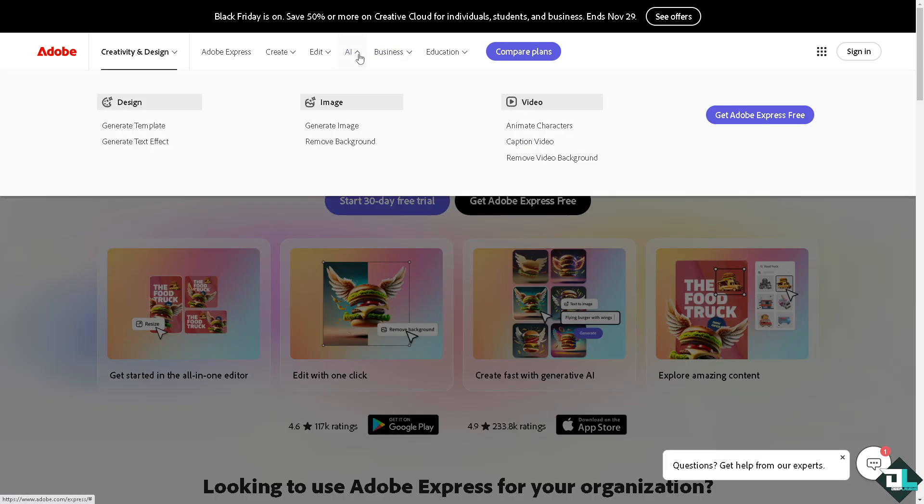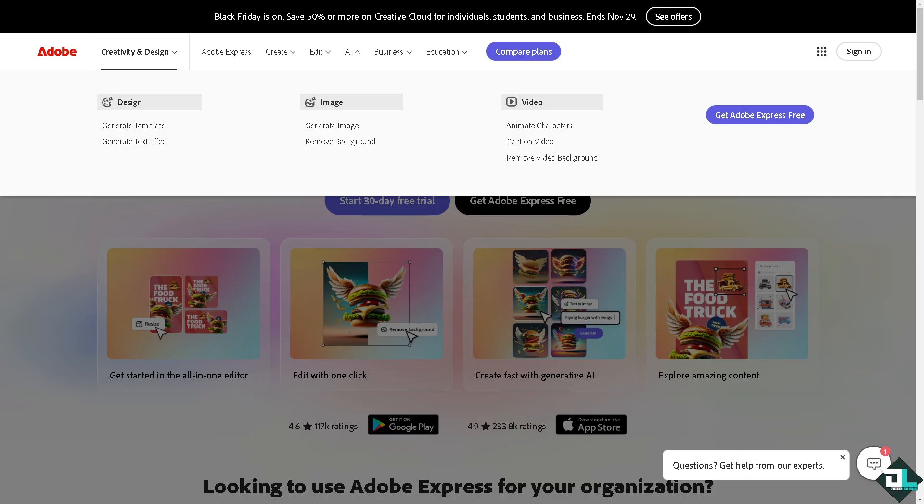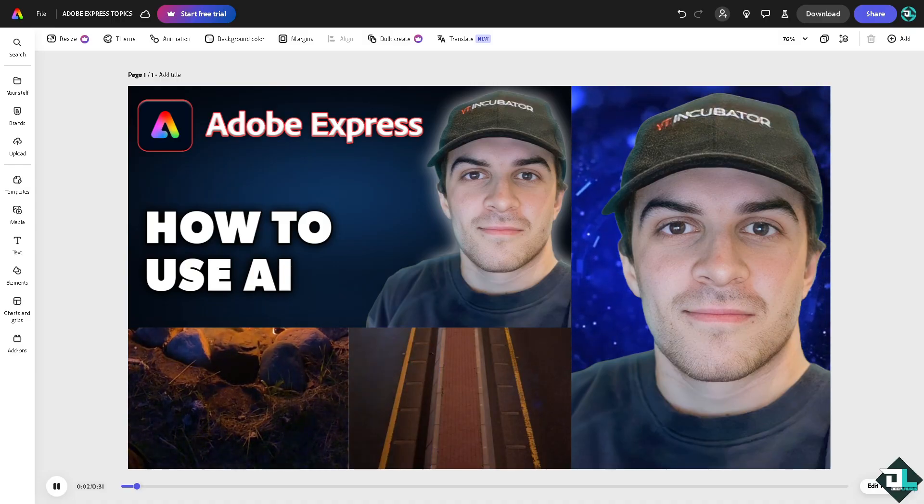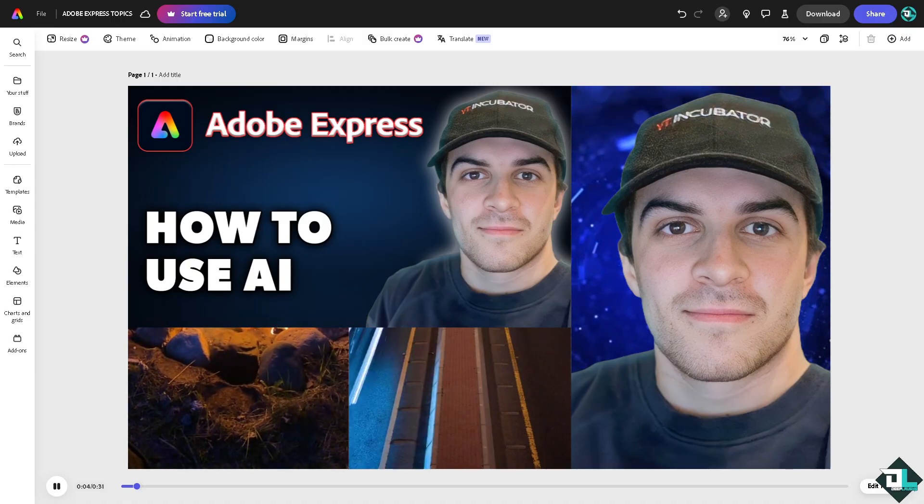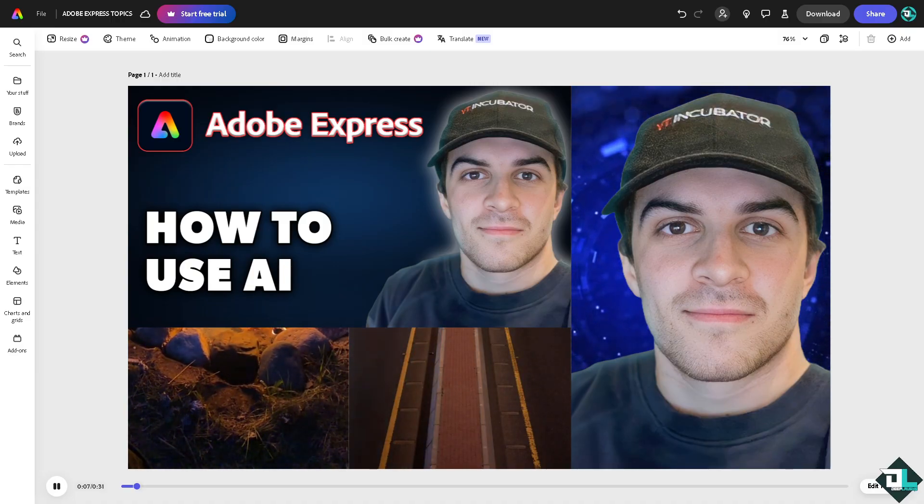Hey everybody and welcome back to our channel. In today's video we are going to show you how to use AI here in Adobe Express. Let's begin. Adobe Express incorporates AI powered tools to enhance creativity and simplified design processes.